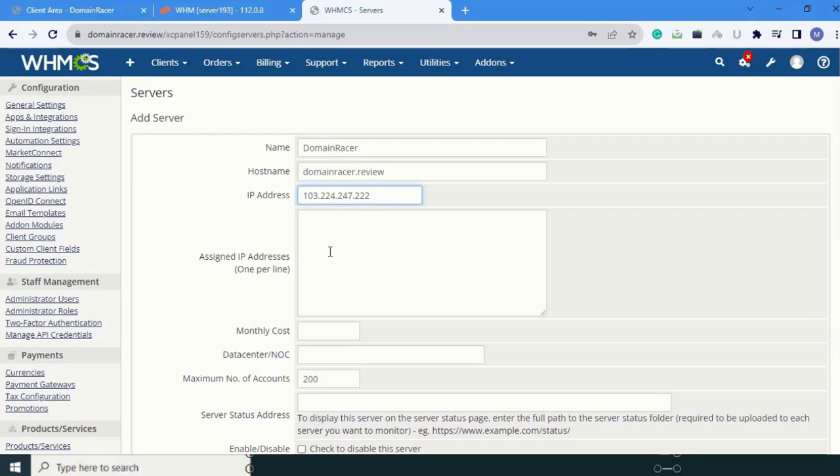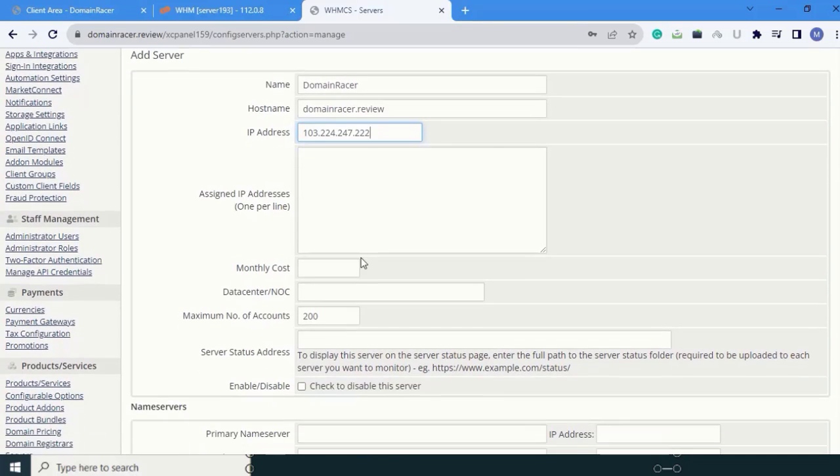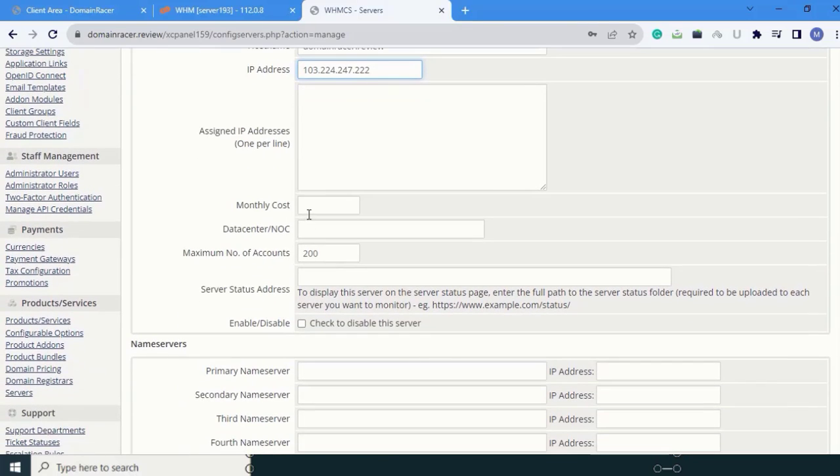If you have any additional IP address, you can add it here. Next is monthly cost. Here I am going to add $10.5.